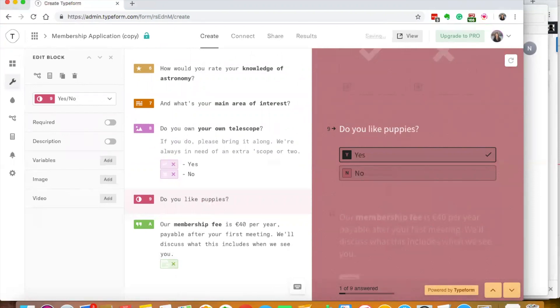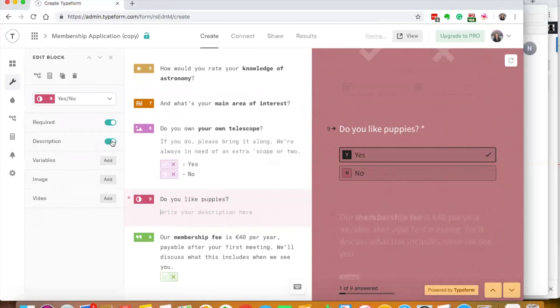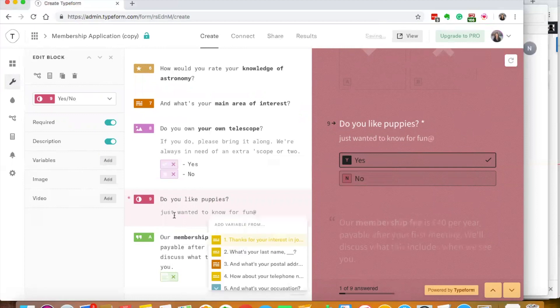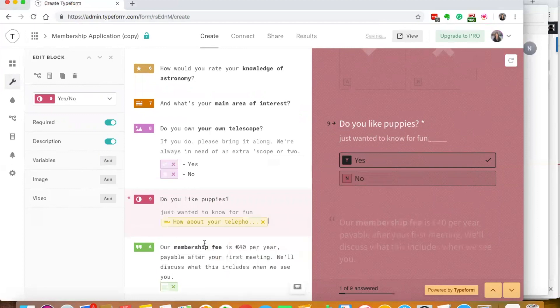Not that that's required. The answer can be yes or no. I can make it required. I can add a description to it - just wanted to know for fun. I can add variables so that if someone says yes it then goes here. I can add an image, I can add video, I can do a lot of fun stuff.